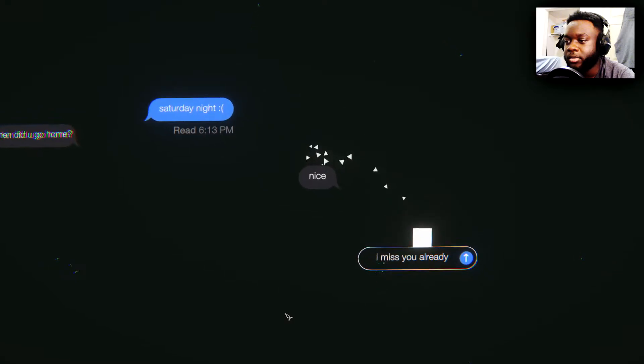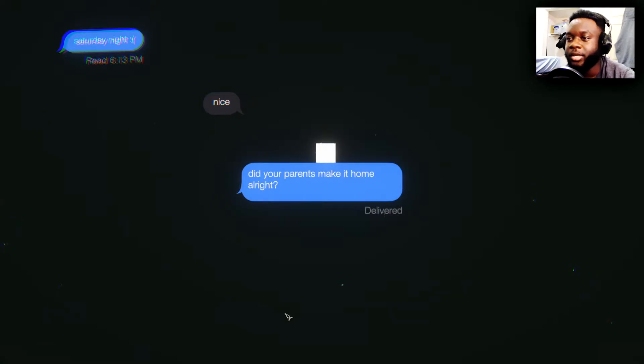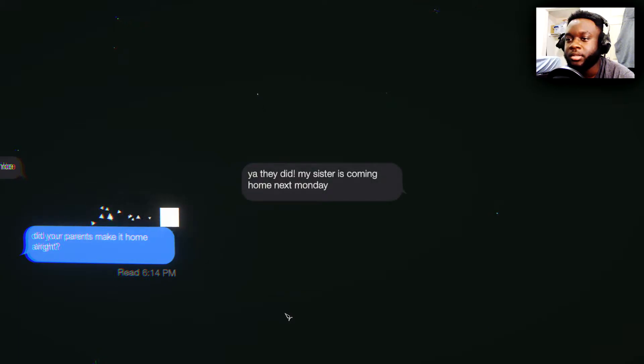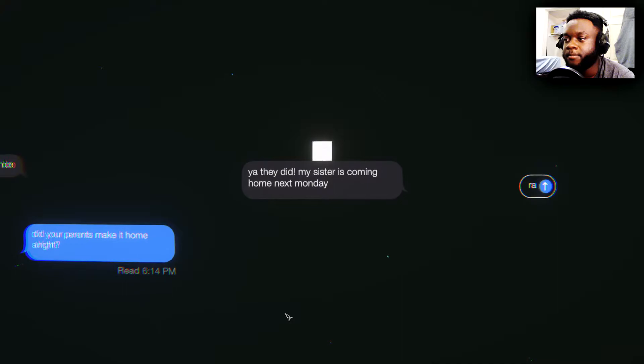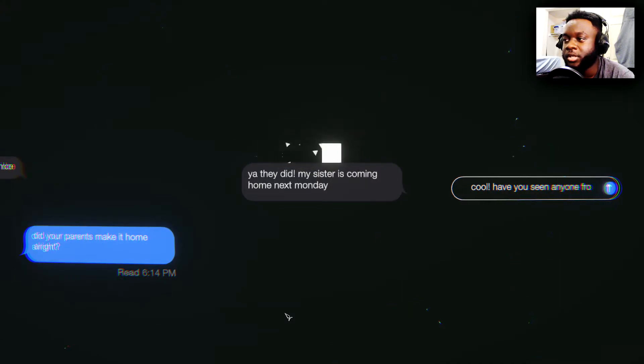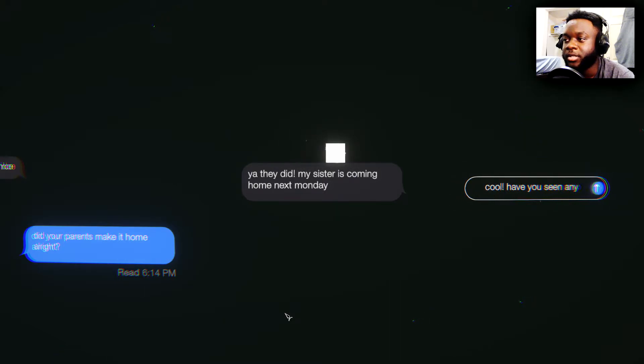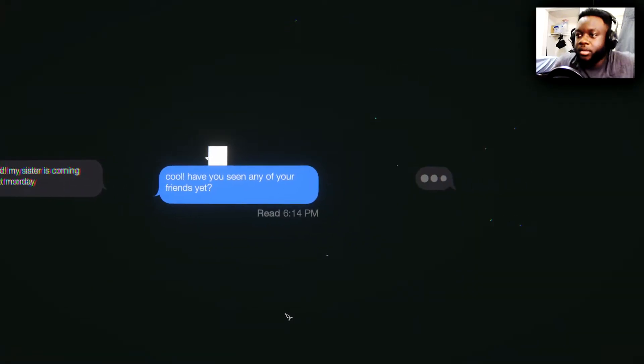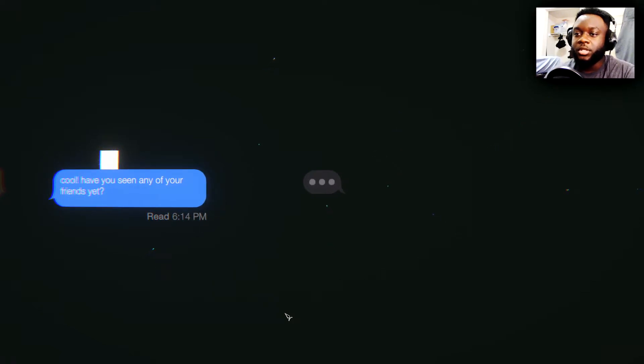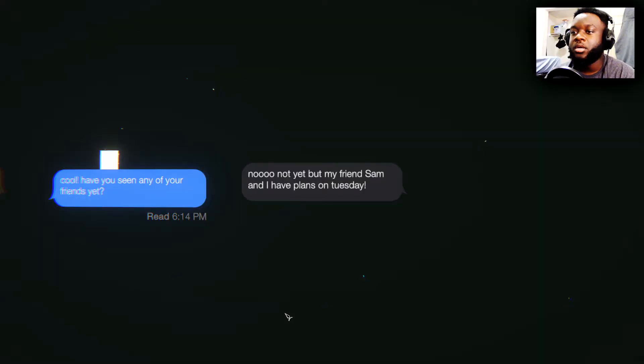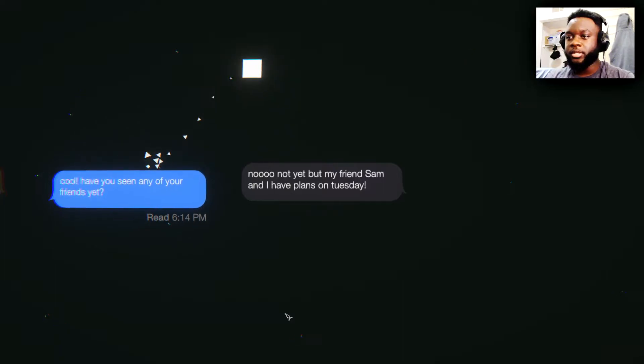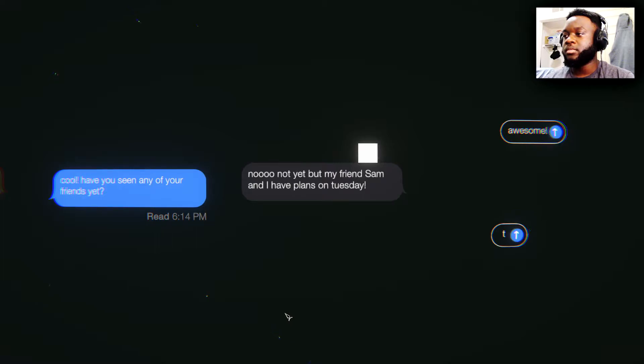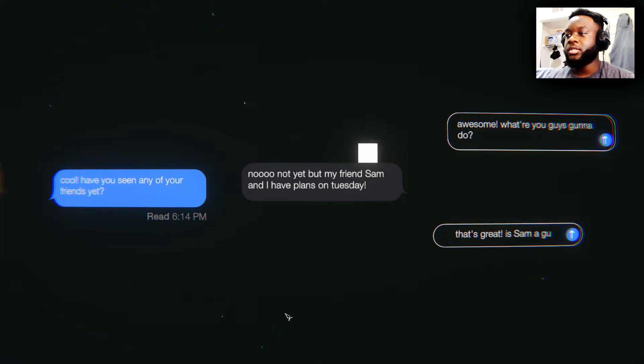Anyway, I'm going to politics. I miss you already. Did your parents make it home? What the heck? Why did you back? Nah, that's not me. I don't care about your parents. Yeah, they did. My sister is coming home next Monday. Rad. Cool. What is this? Have you seen anyone from... Oh my God. This nigga's faking it. Any of your friends yet? Man. Watch out. Red. All right. She read me like a textbook. She said, you just the last chapter. Bruh. No, not yet, but my friend Sam and I have plans on Tuesday. Why'd you got to tell me about your plans?